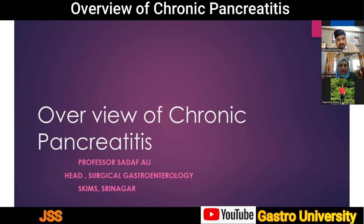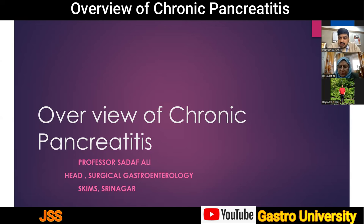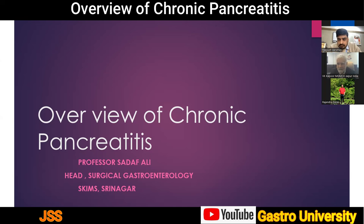For today's faculty lecture, I introduce Dr. Sadhaf Ali, who is Head of the Surgical Gastroenterology Department at Sherry Kasmin Institute of Medical Sciences, Srinagar. To moderate this session, I request Dr. Rajinder Desai along with Professor Kapoor. The topic for today is an overview of chronic pancreatitis. Professor Kapoor noted he has some administrative tasks and will join in a few minutes.